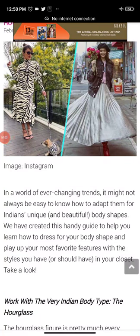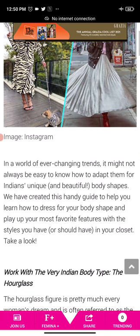Hi friends, this is Kanchan. Welcome you all to today's vocabularies. Today we will learn two words: first, 'ever-changing,' and second, 'play up.' Let's understand them with the help of example sentences. I am reading from the Femina magazine.